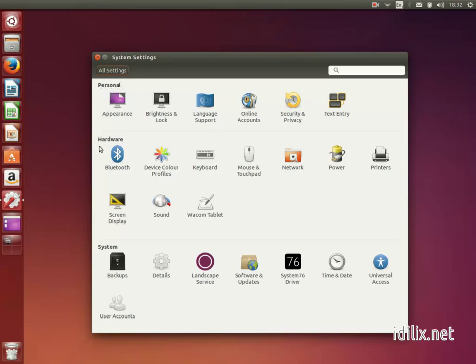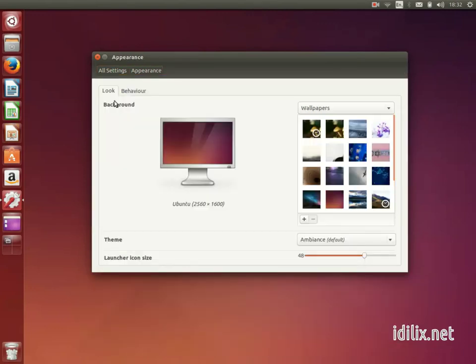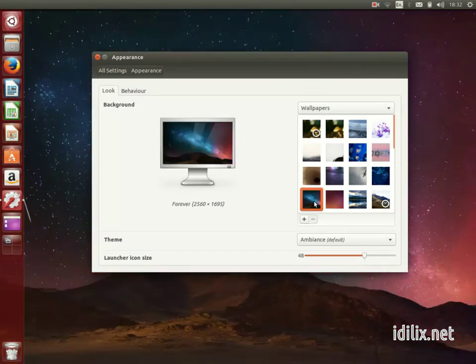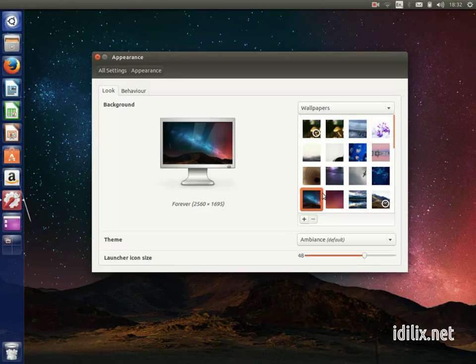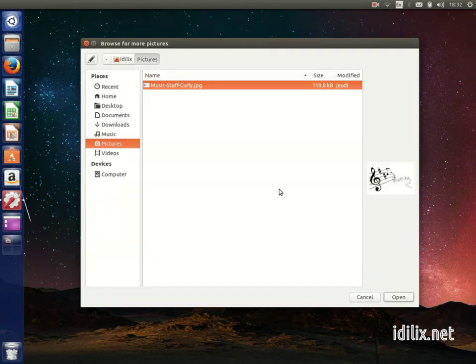Appearance lets you personalize your desktop. Changing the background image, you can click on one of the default images or choose another picture from your pictures folder.